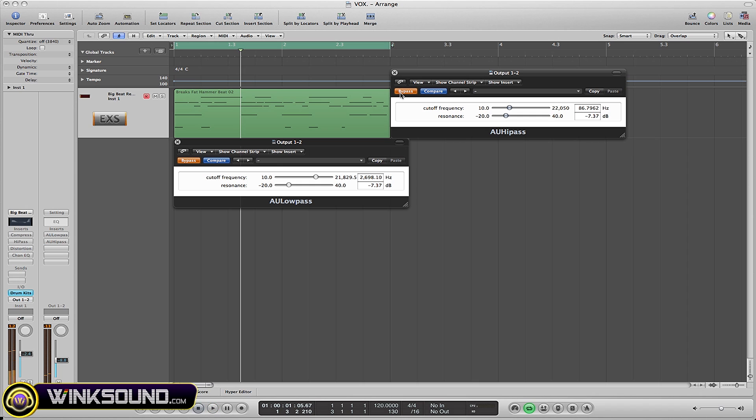Now one more way that this plugin can be used—it's not the traditional way—but if you bring the resonance meter in the opposite direction, you can actually boost these frequencies. As you can see, everything above two Hertz is now going to be boosted.